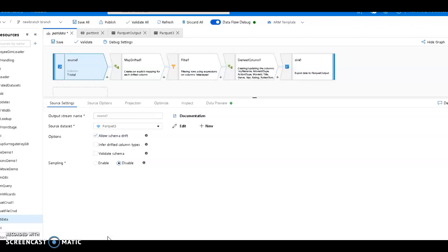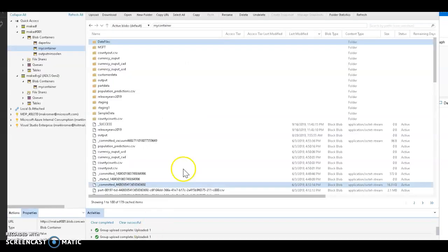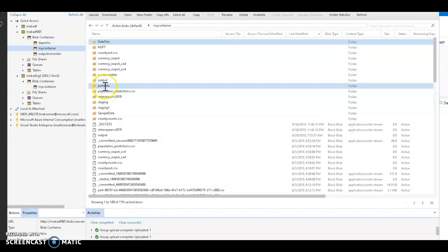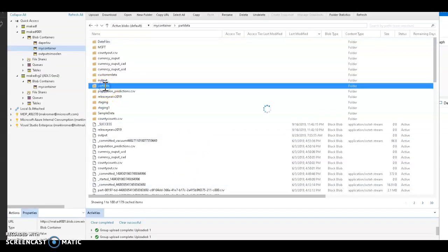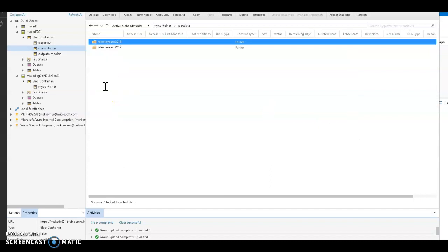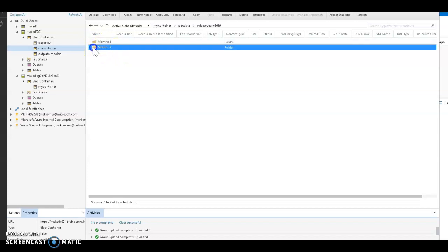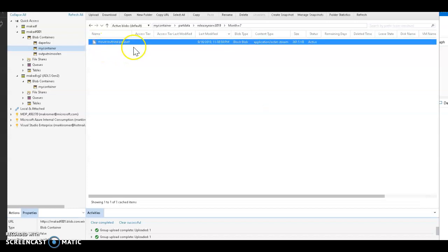Before I jump into the details of this data flow, I want to show you the folder structure I have in my data lake. Here in my Azure Storage Explorer, I have a folder called part data. I have my data partitioned by release year and month - 2018, 2019, and in the 2019 folder I have two different months: month one and month seven. Month seven is where I have the leaf level of that folder tree structure, which is my movies parquet file.